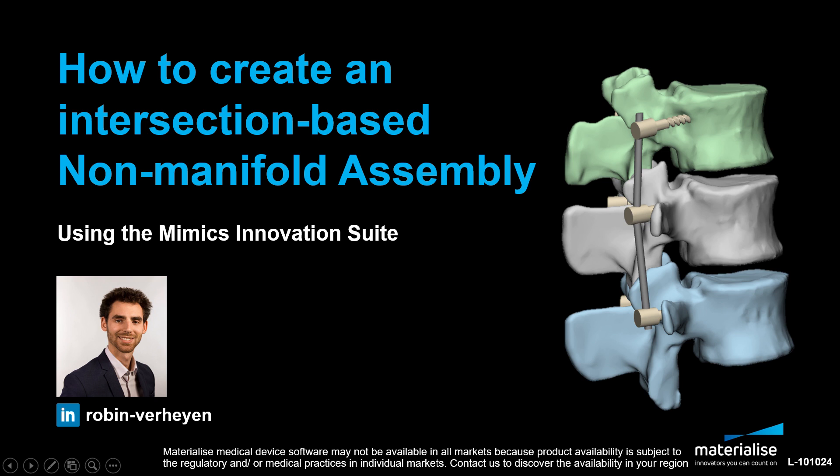Hi, my name is Robin. I'm a medical application specialist at Materialize in our headquarters in Belgium. Today, I will show you a few tips and tricks on how to create your non-manifold assembly for your finite element analysis.